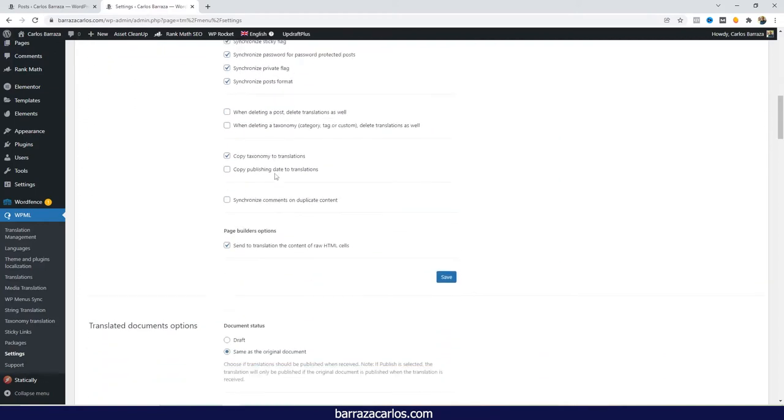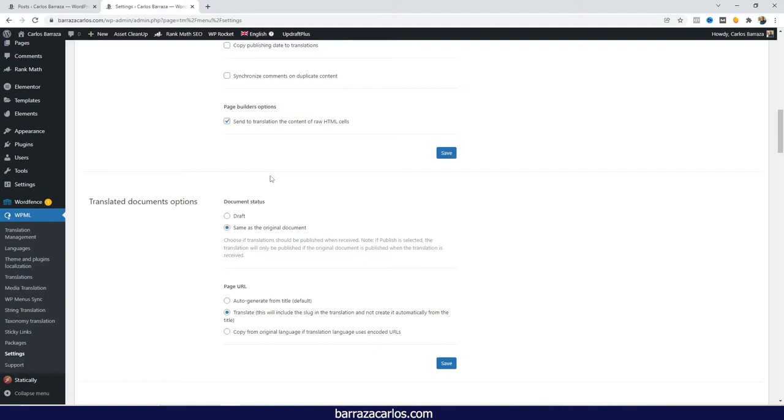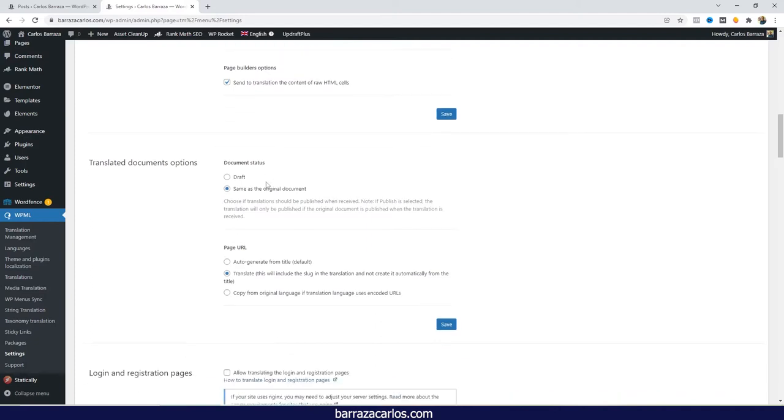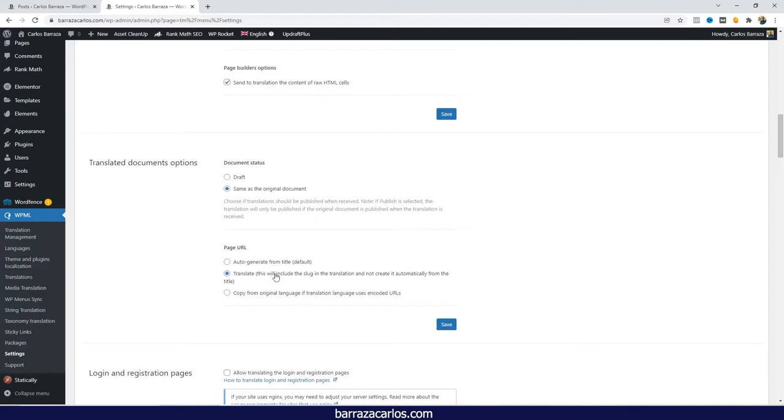And also another important recommendation that I would like to do is about the URL. If you want to translate it by yourself, here I recommend to set it to Translate. Otherwise, sometimes that translates, even for the auto-generate from title, sometimes it won't translate it to the new language, or the translation might not be as accurate, or might not have the keyword that you're aiming for on the international market. So here, in this way, you will allow to do the translation from the Translation Editor. So this is another tip that I give so that you can do the translation.